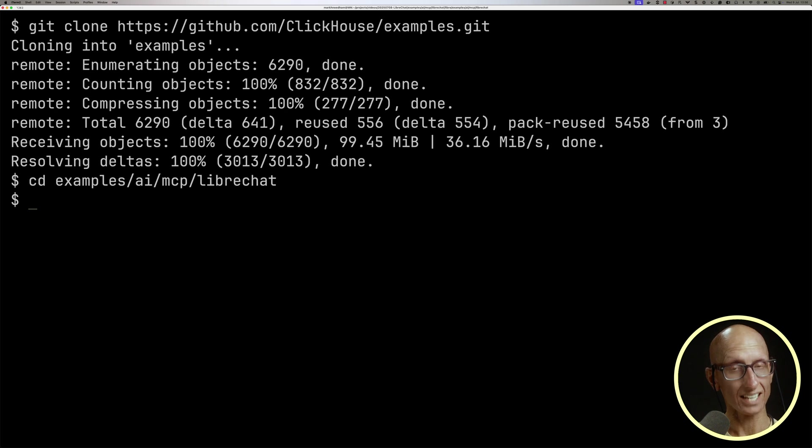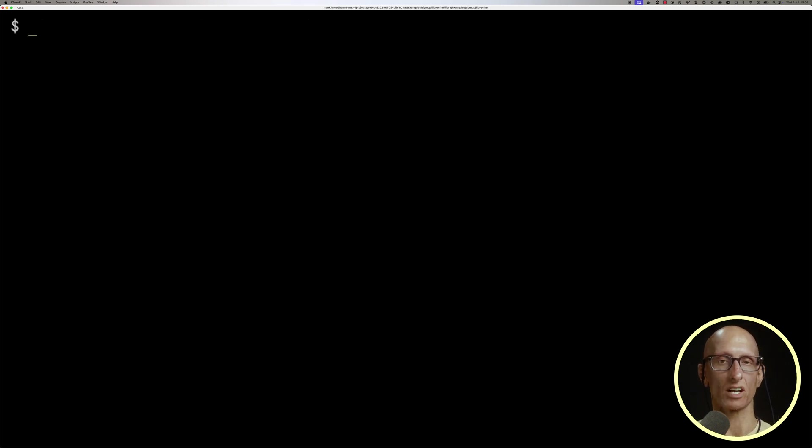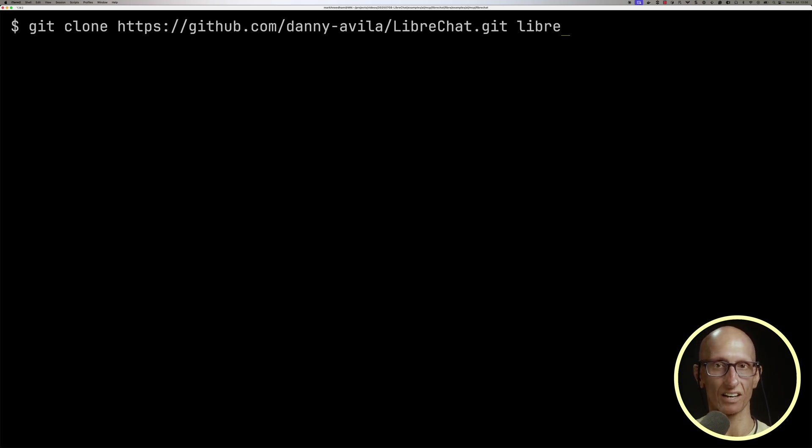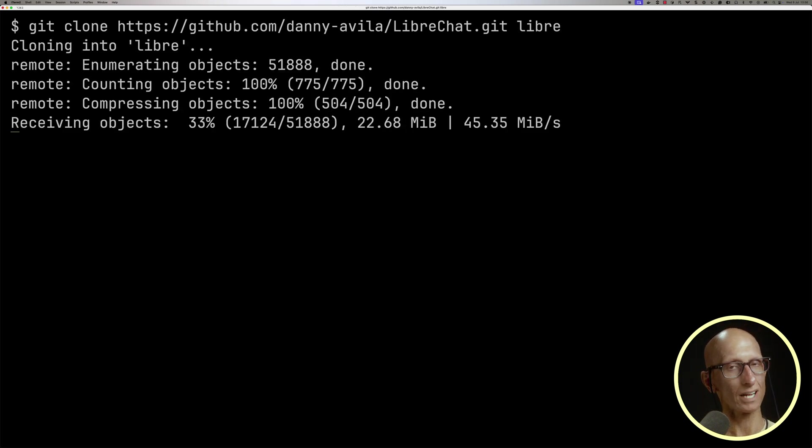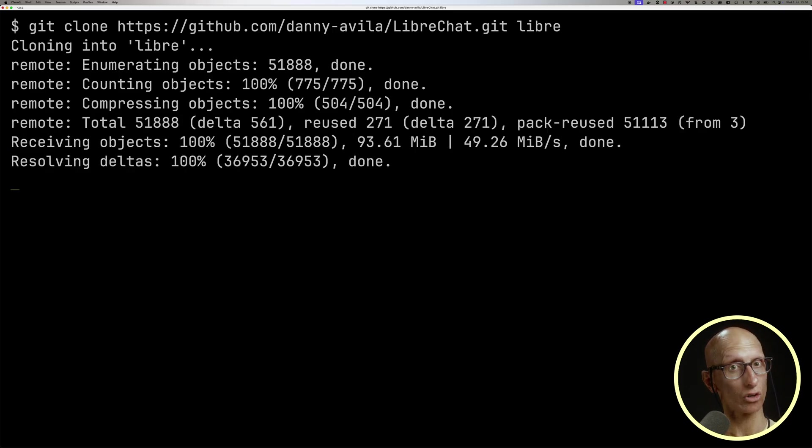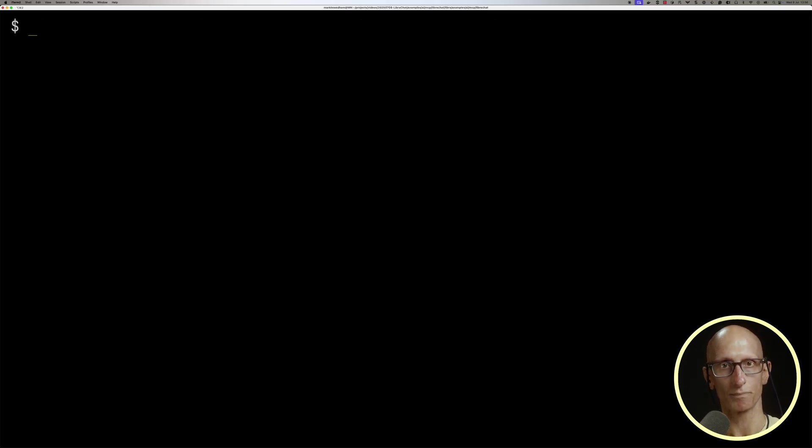We'll then clone the LibreChat project itself into the folder Libre. We're going to be launching LibreChat via Docker, so make sure you've got that running on your machine.